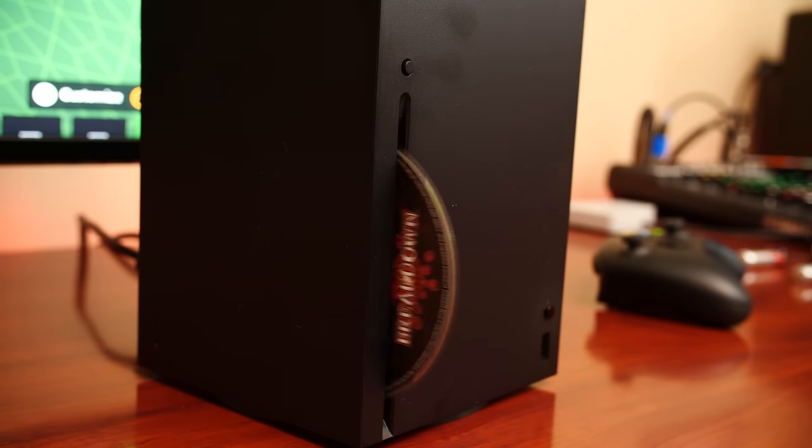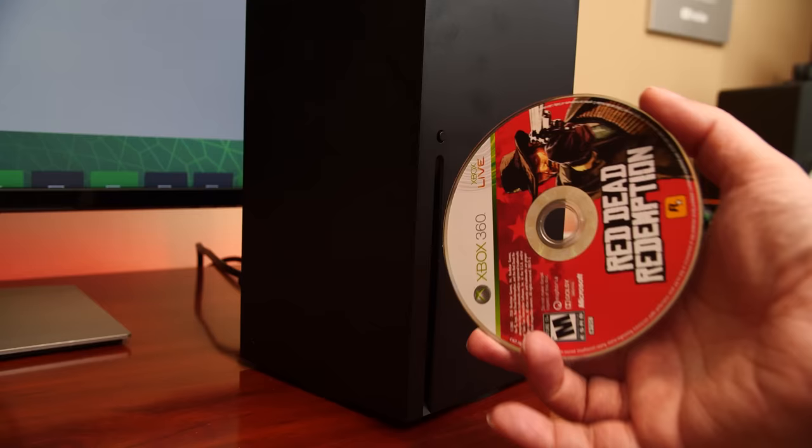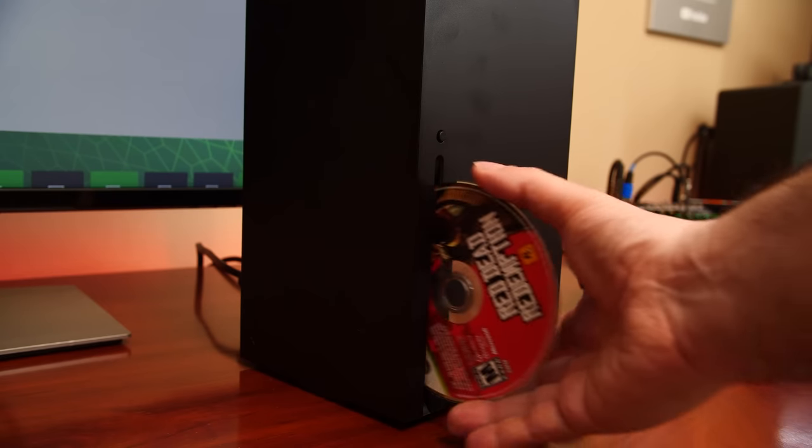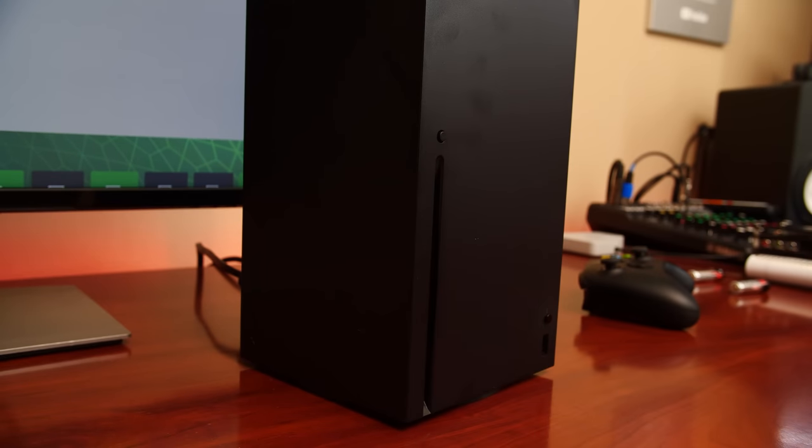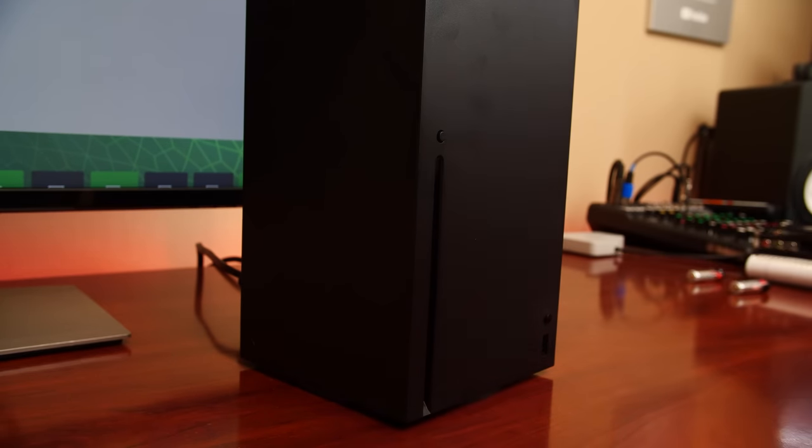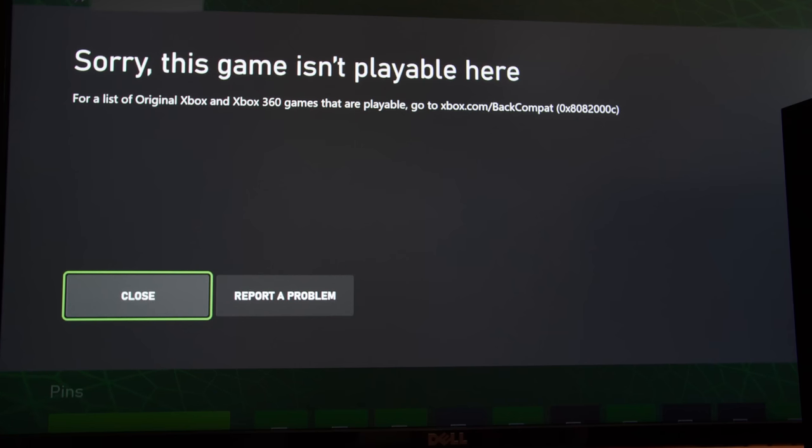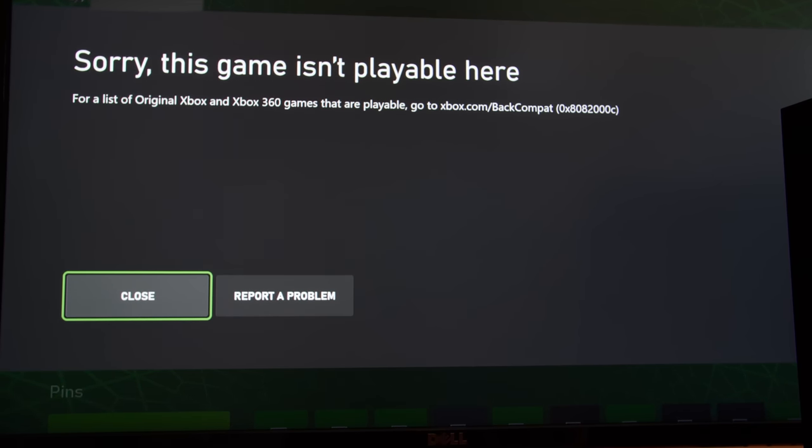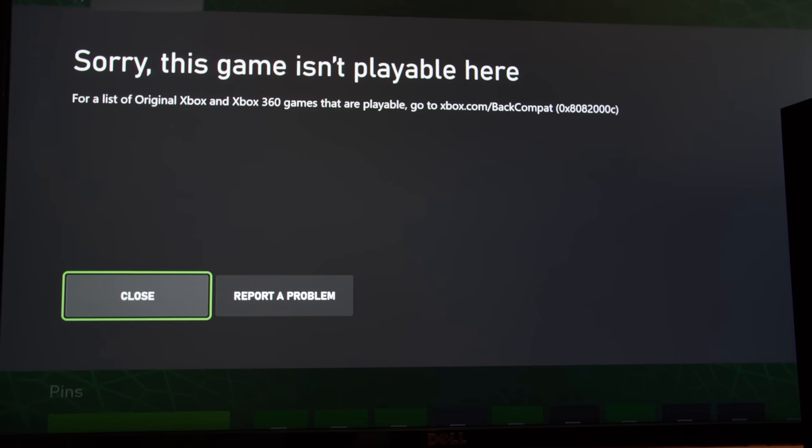First, there's the OG Xbox and Xbox 360 discs. Now for these to work, it's common knowledge that you need to be connected online because the disc itself is really just a license to download the game and the emulator which will run the backward compatibility.